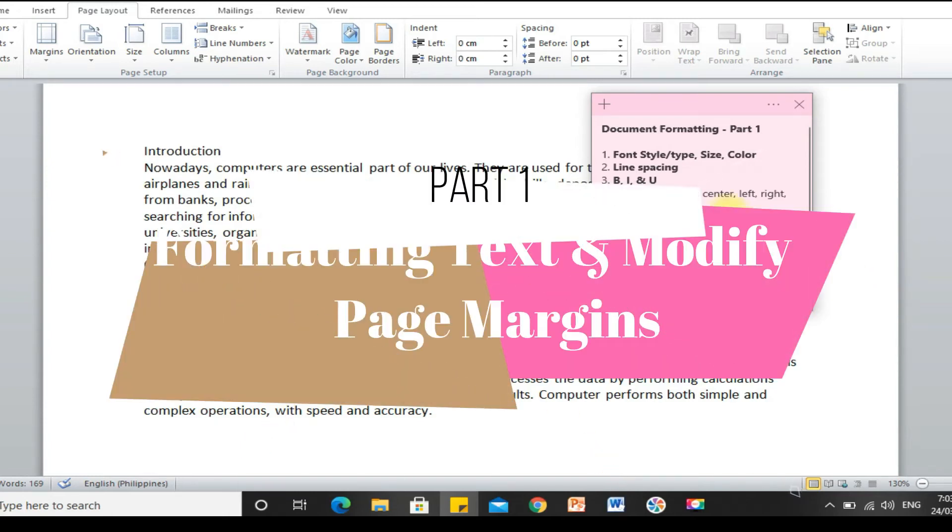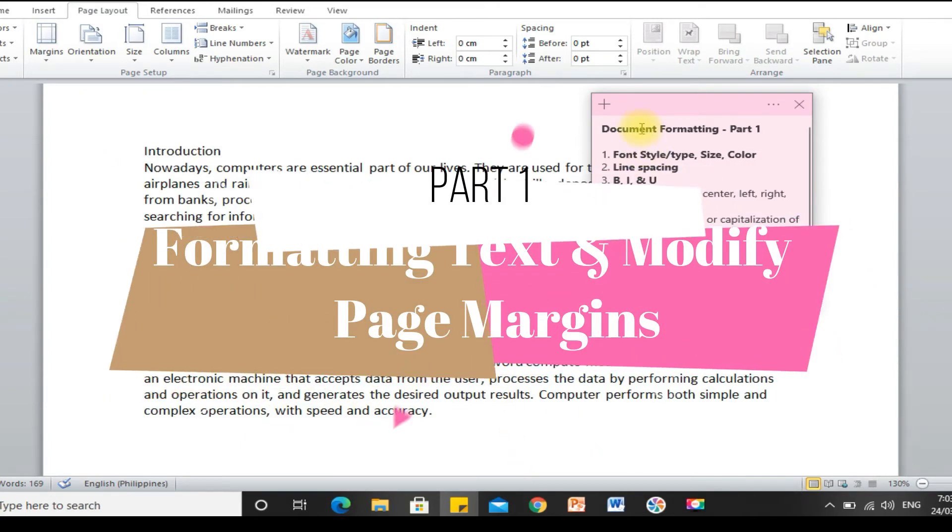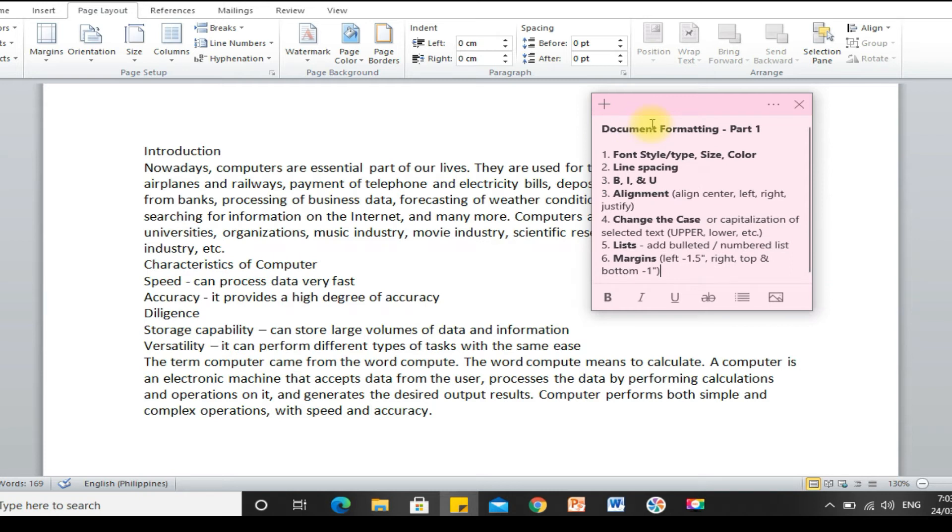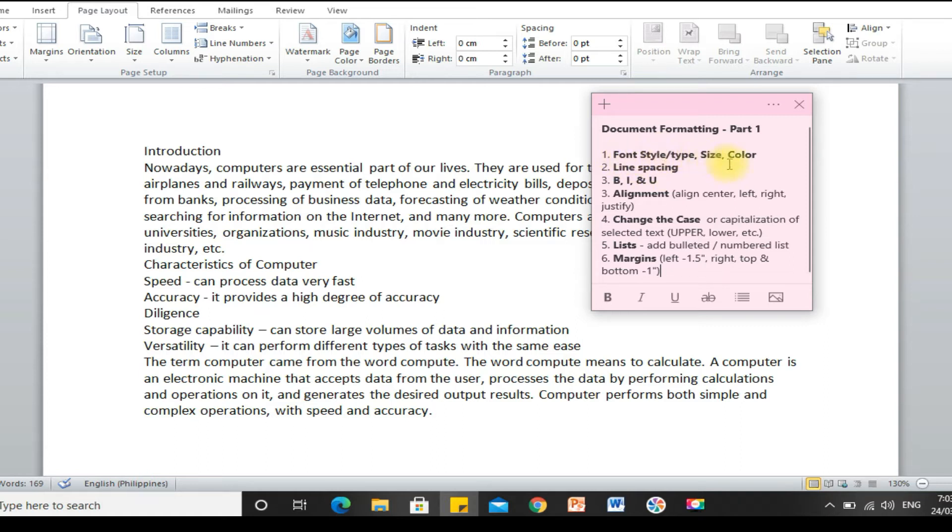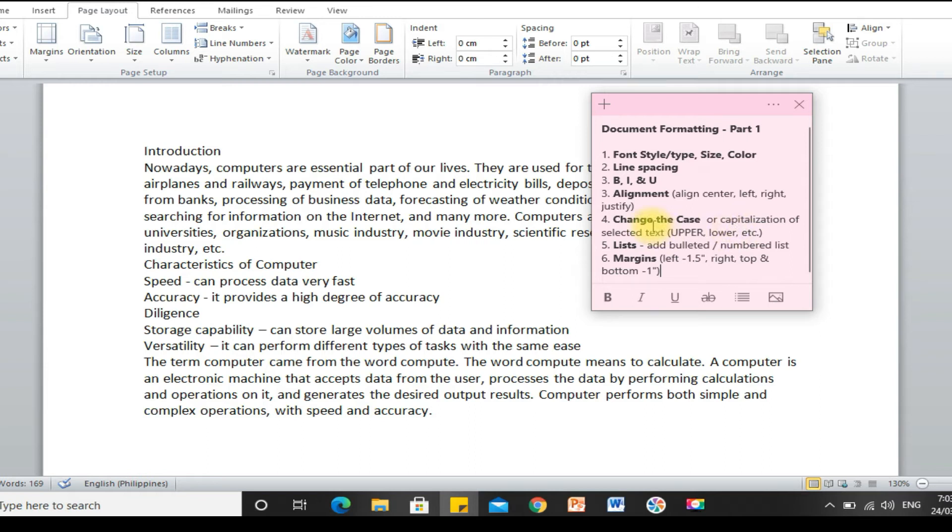Hi everyone, in this lesson, we will format the text and adjust the margin. In text formatting, this is what we're going to do. We're going to change the font type, size, and color. We're going to adjust the line spacing, the emphasis of words or text by using bold, italic, and underline. Then, alignment of text. Then, apply change case or the capitalization of selected text. And then, apply bullets or numbering.